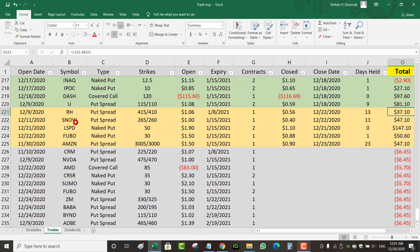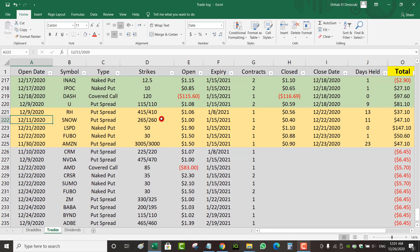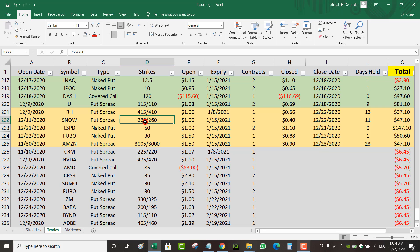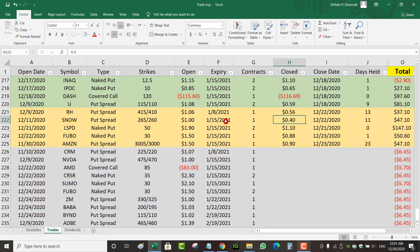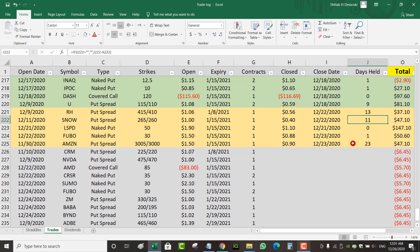Now this put spread on Snow, I opened it December 11. I don't remember why though. Either Snowflake dropped, so I opened a put spread on it, or it was a trade before earnings that I rolled. I think it was a trade before earnings that I rolled. So I rolled it to January 15, 265-260. I closed it for $0.40. I collected $1, closed it this week for $0.40, so I've been in the trade for 11 days. Net profit of $47.